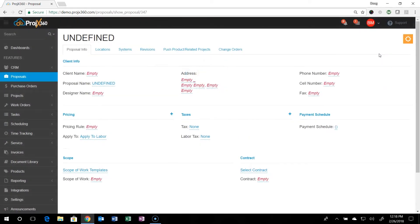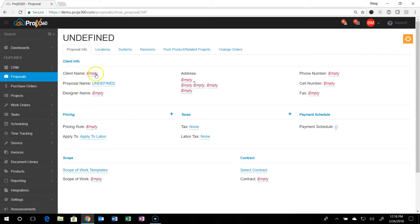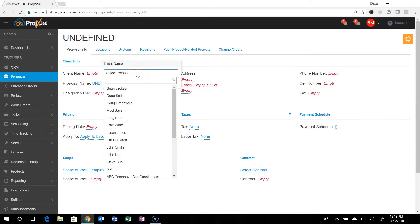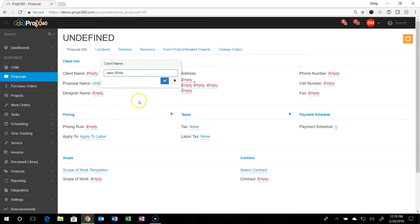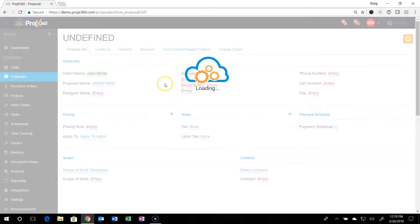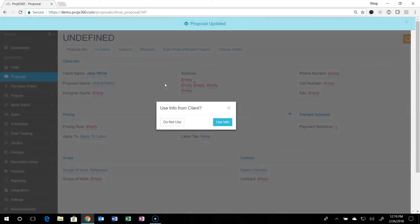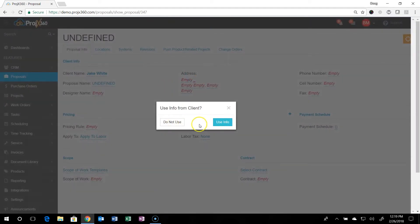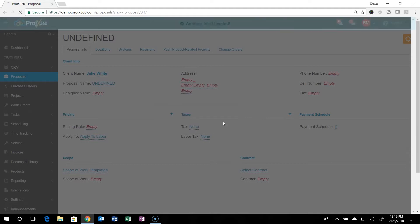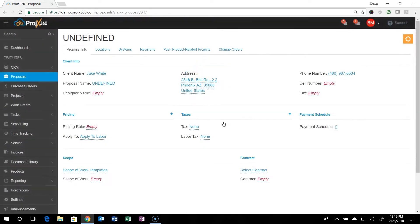It'll then pull open the proposal tool. You can then select the client that you're building the proposal for from your client database and hit add. You can choose to use or not use the client address. I'm going to choose to use it so it autofills everything in for you.